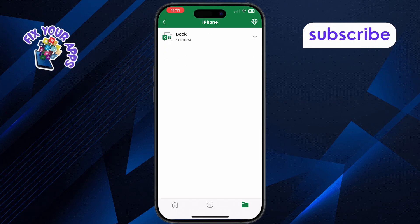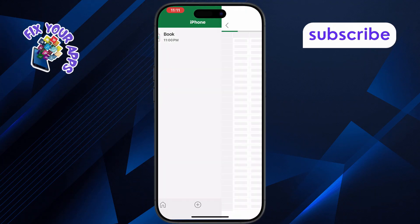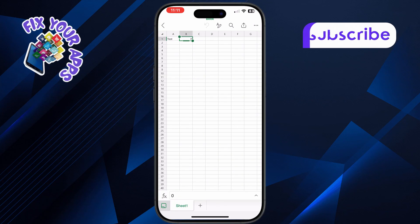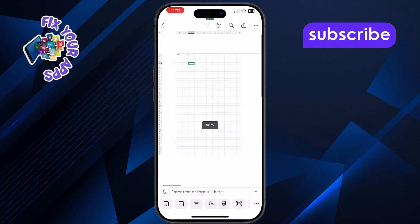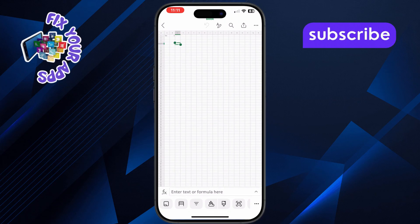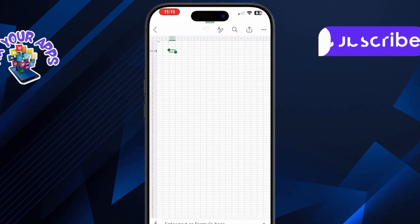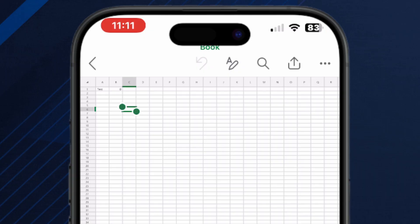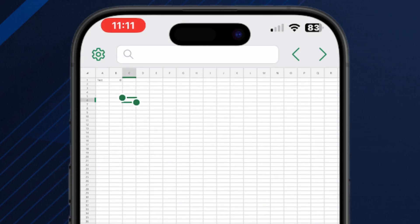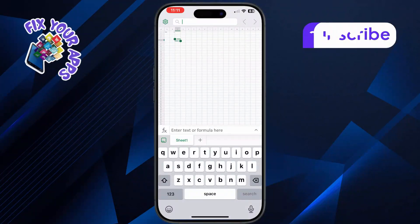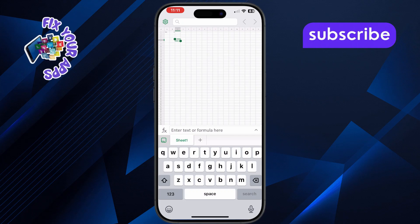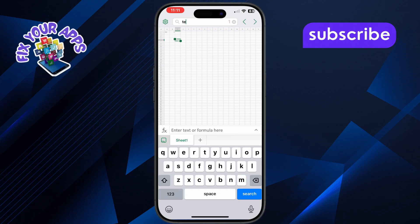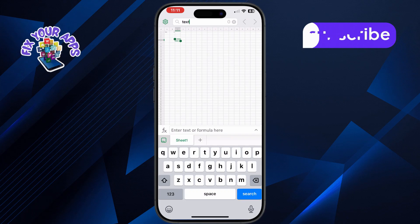Next, tap the spreadsheet file you want to search in. It will open right on your screen for editing or viewing. Look to the top right corner of the screen for the Find icon, which looks like a magnifying glass. Tap on it to bring up the search bar, then type in the word or phrase you want to find in the sheet.